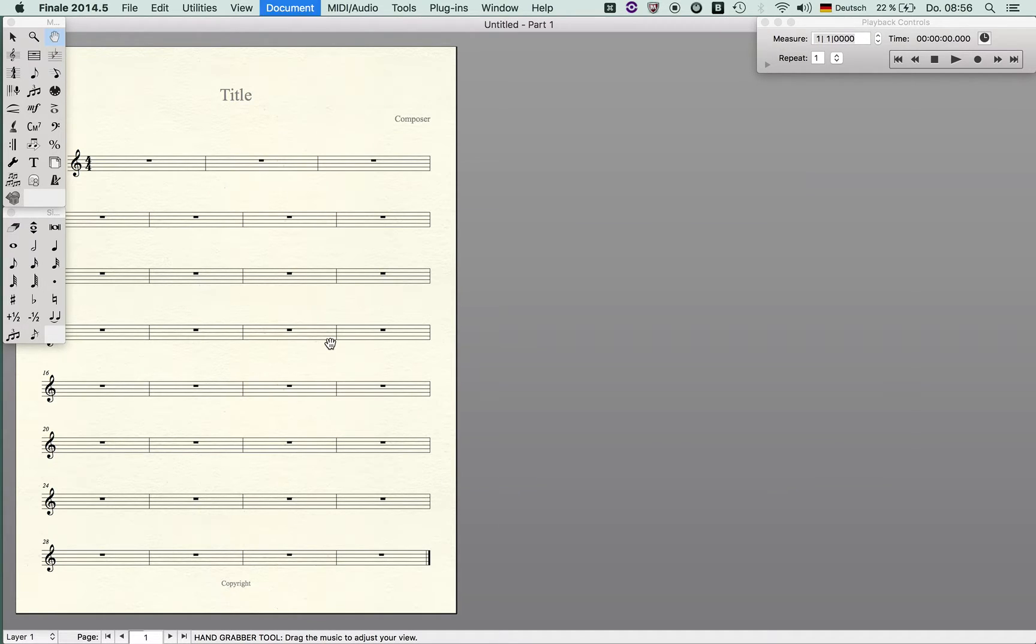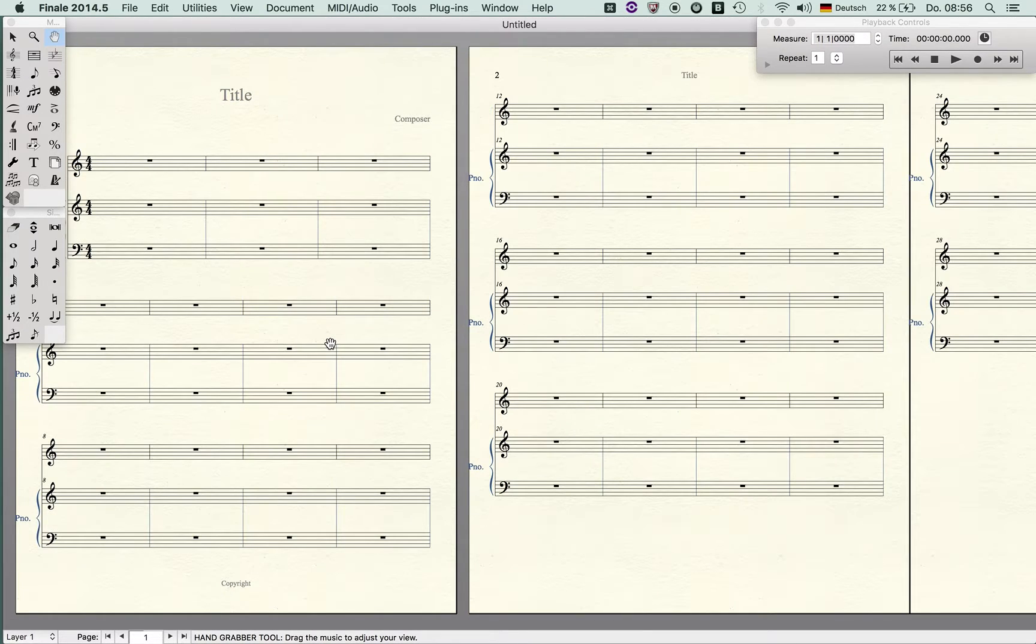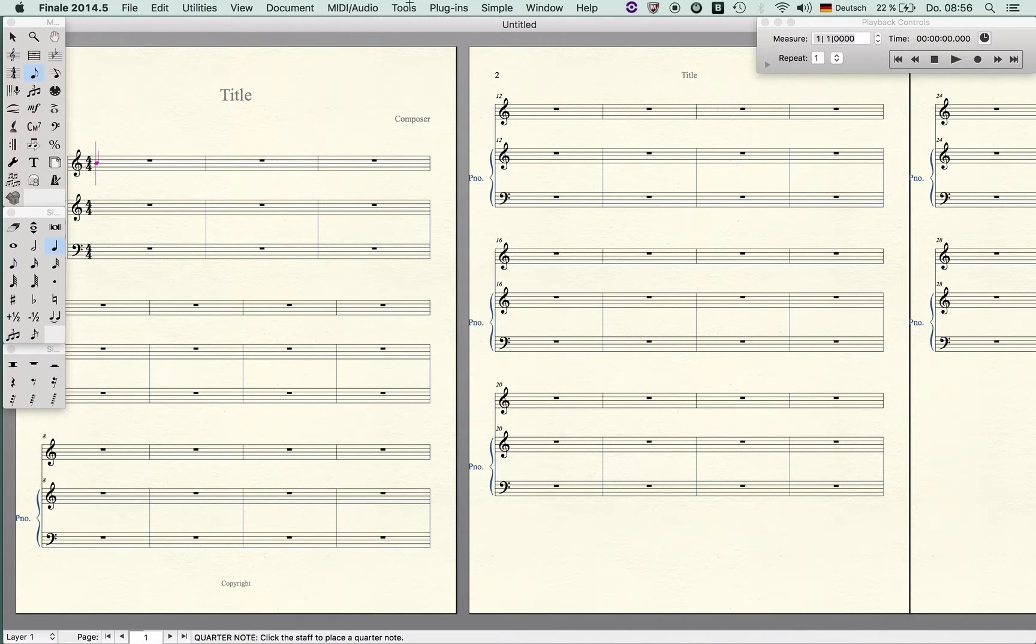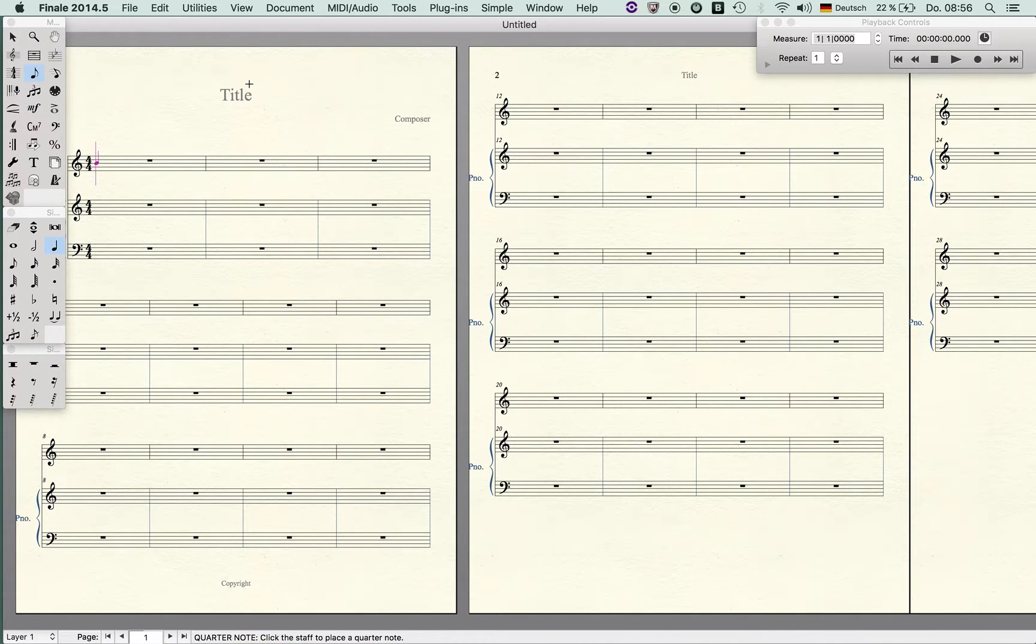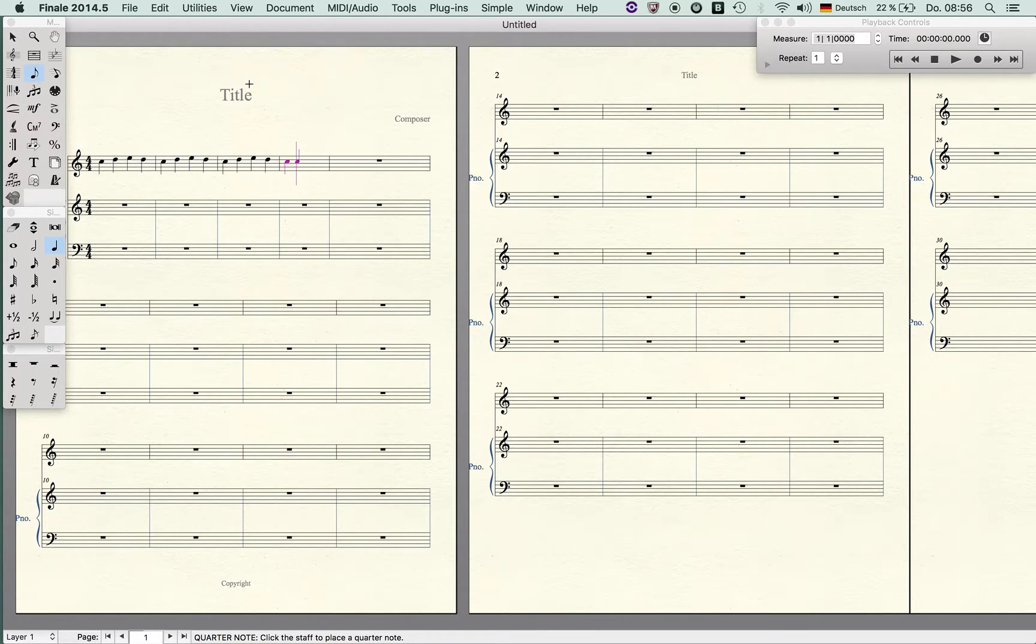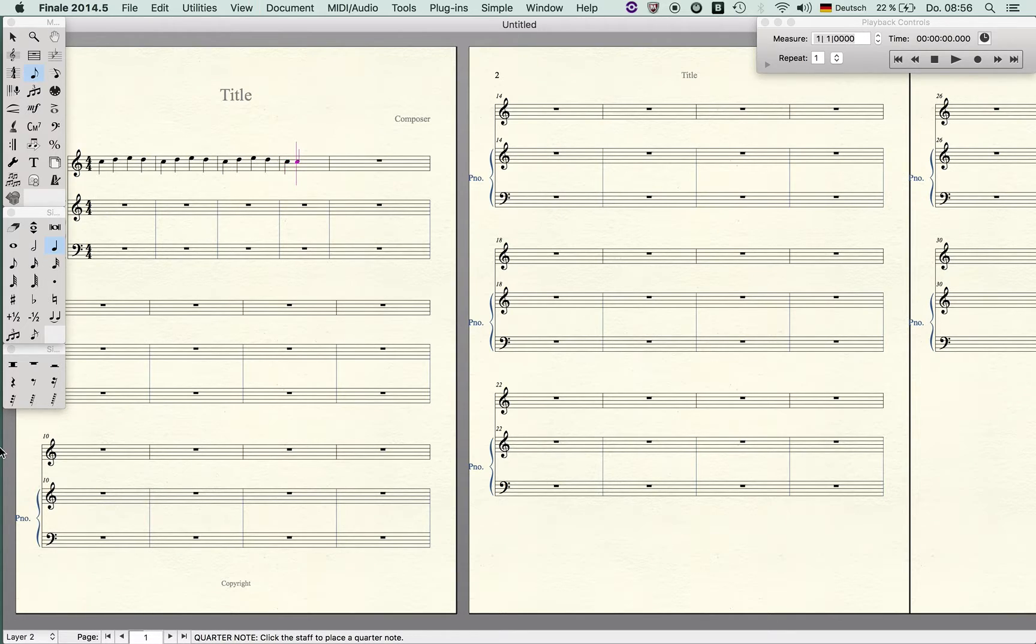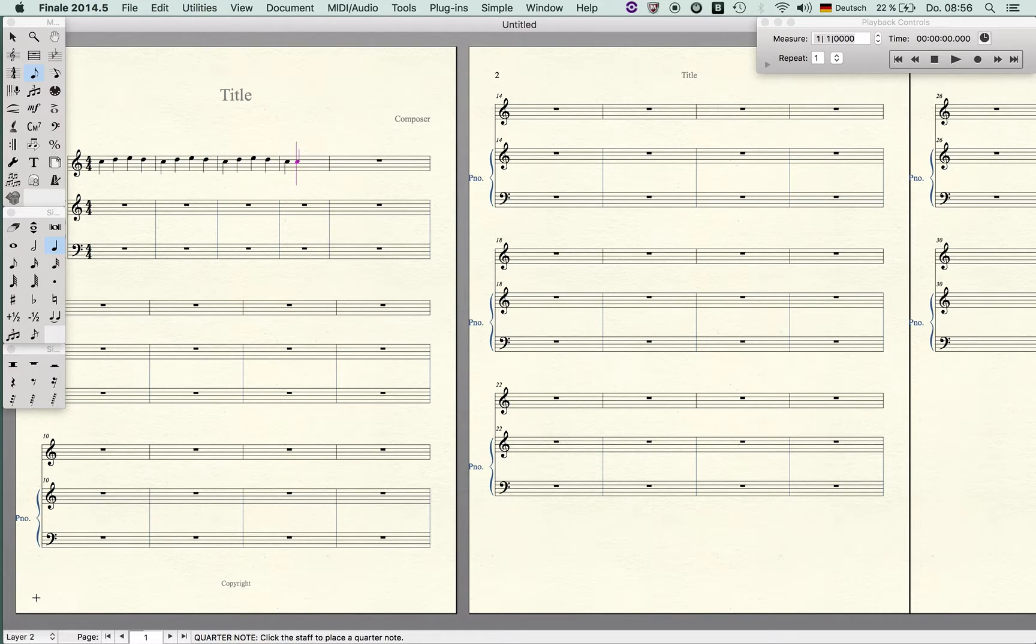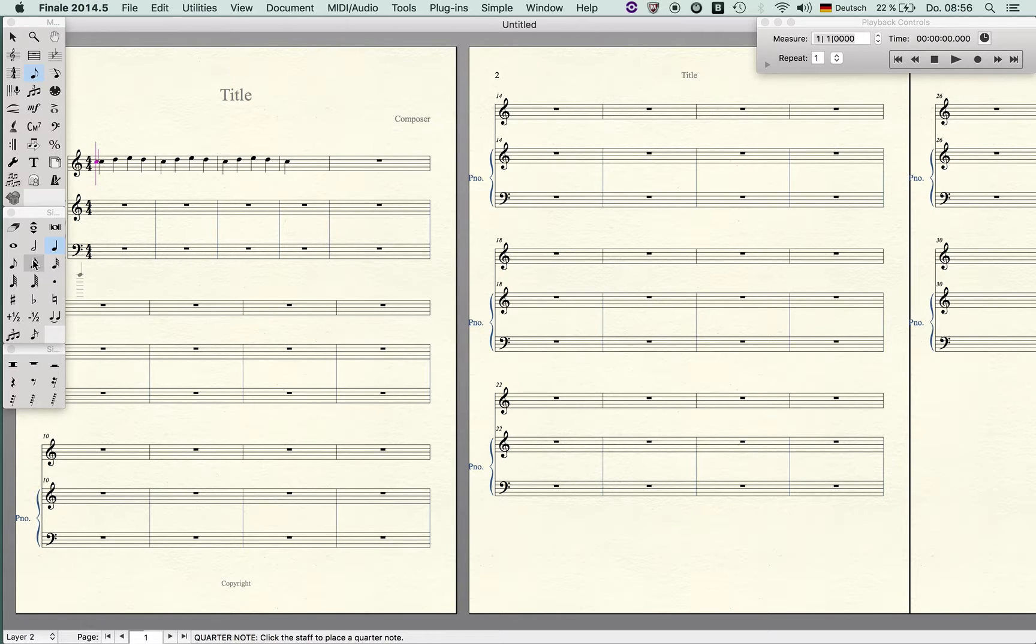Let's go to the full score and imagine I'm just entering a very simple melody in layer one. Now I switch to layer two by hitting alternate command and two. You can of course click here but the shortcut is much faster and let's just enter a different melody.